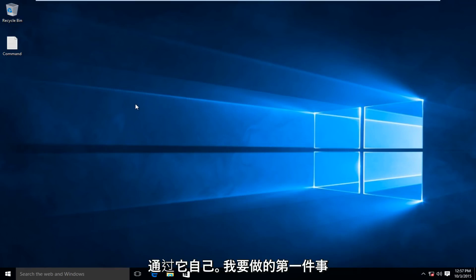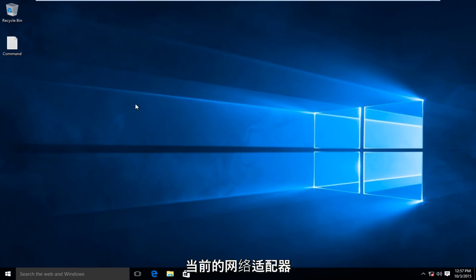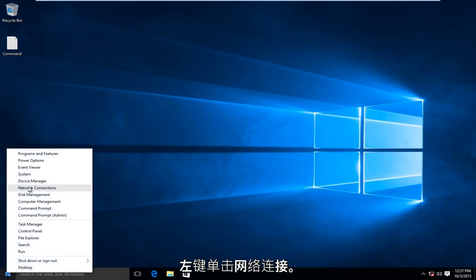The first thing that I would recommend doing is to check to see if your current network adapter might be disabled by accident. I'm going to head over to our Start button, right-click on it, and then left-click on Network Connections.